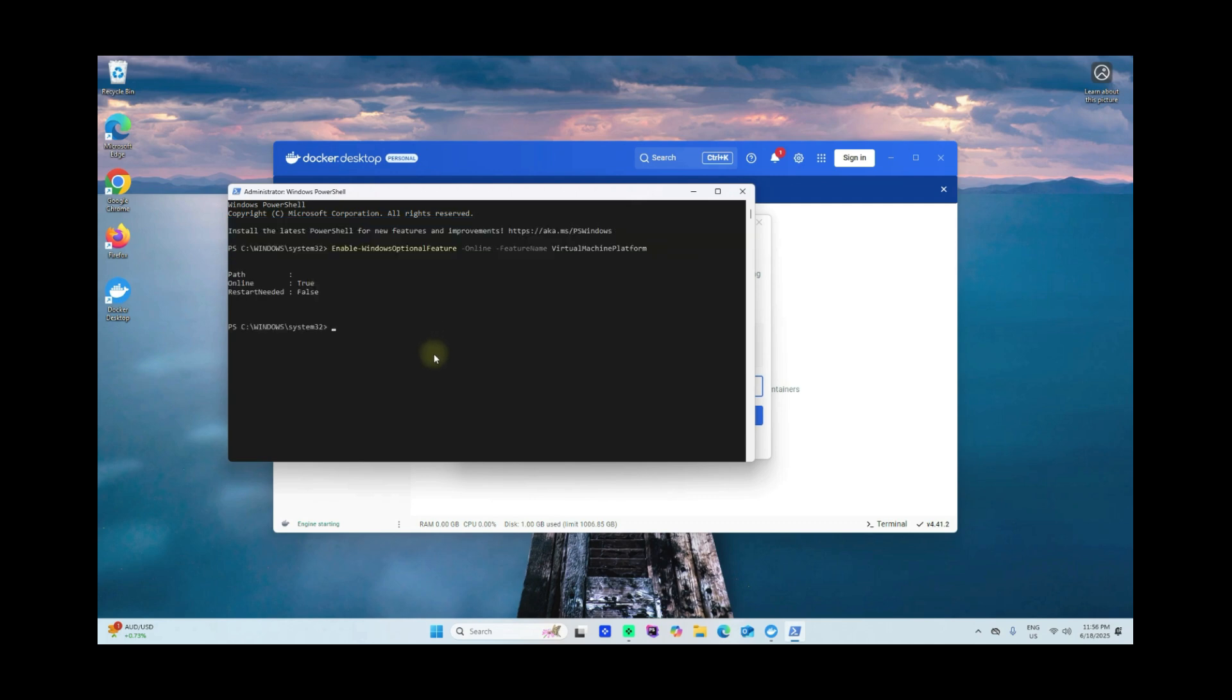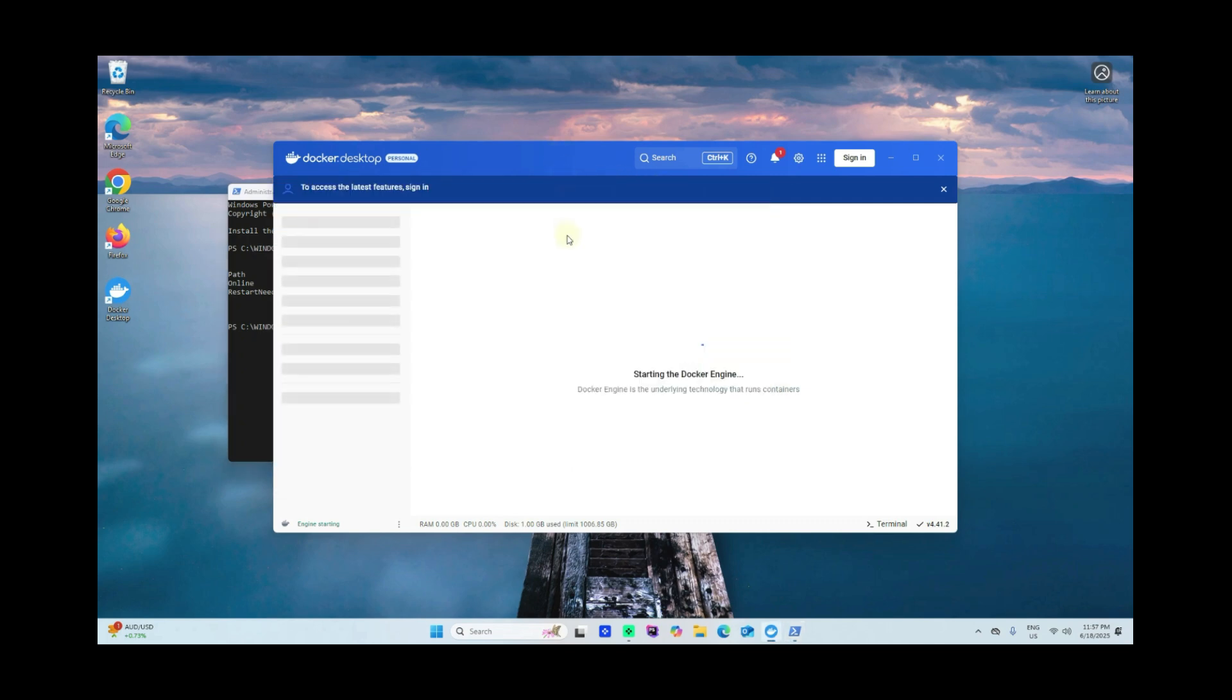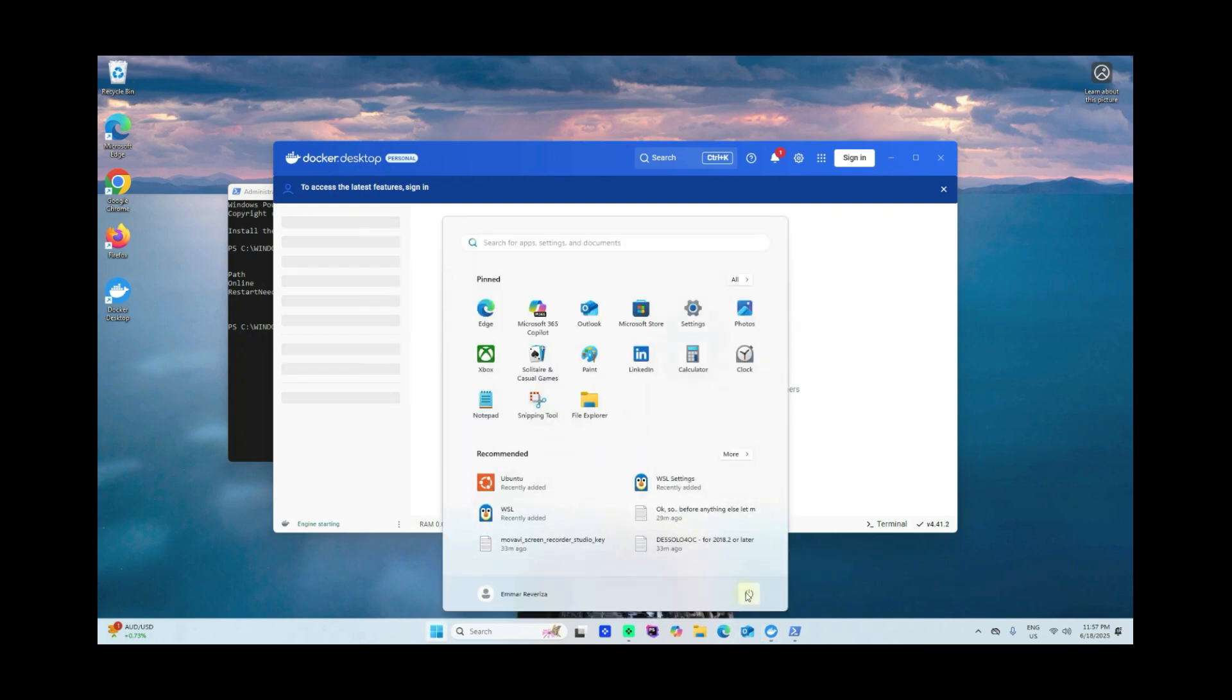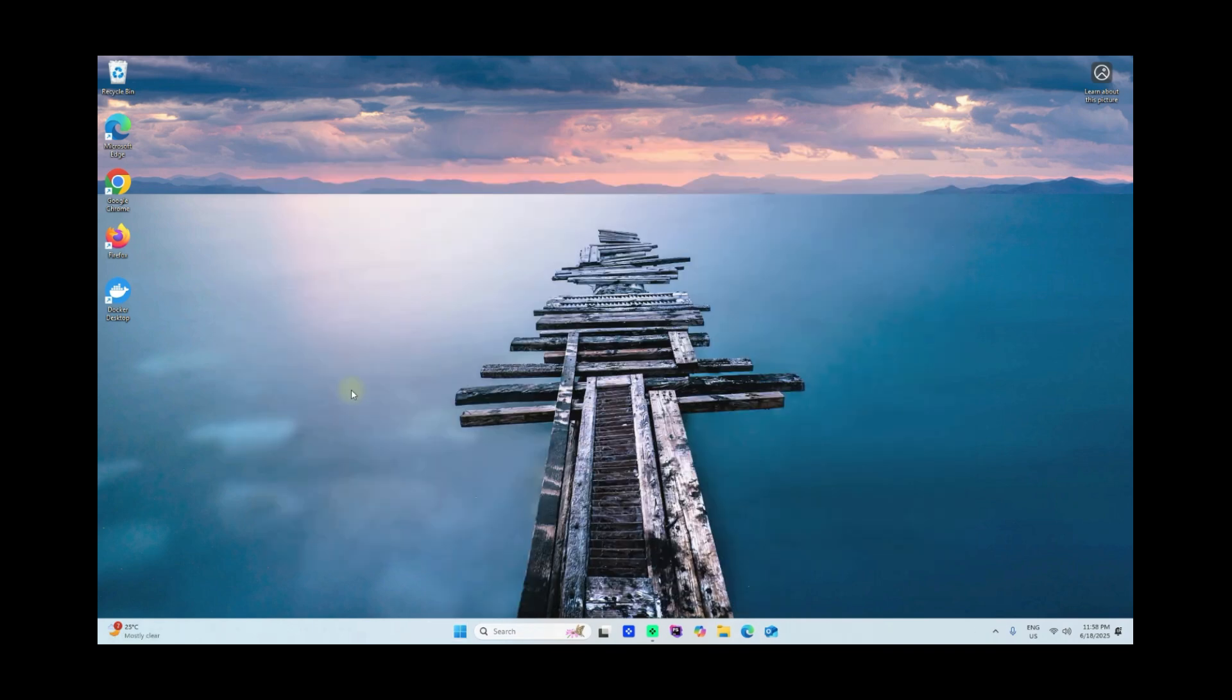Now let's restart our computer. I'll go ahead and restart my computer here. Restart. I've restarted my computer, so I'll go ahead and open Docker Desktop again.